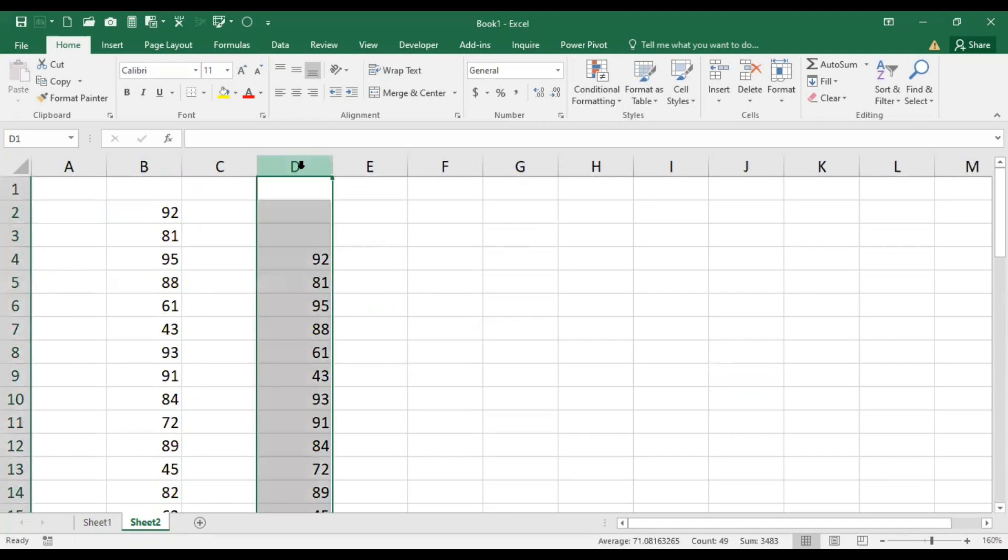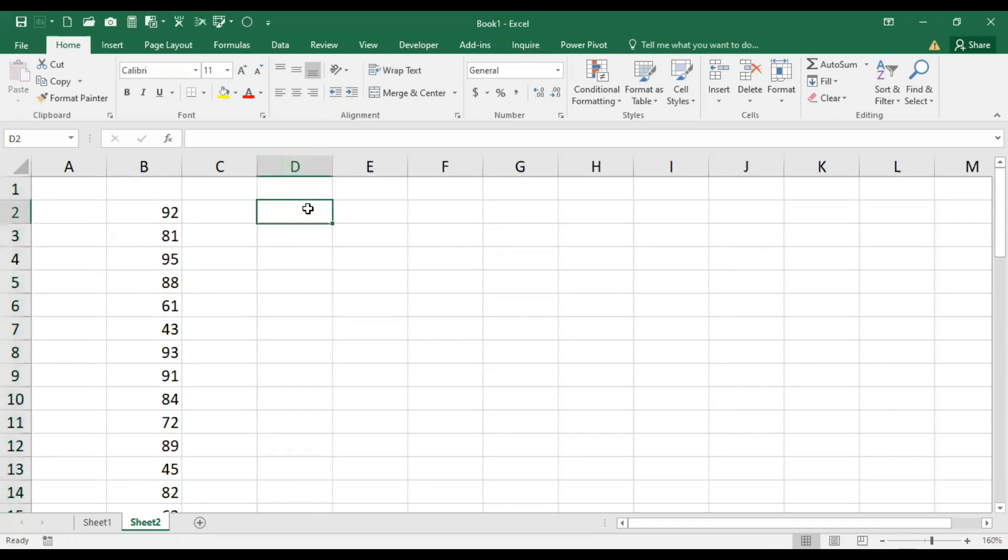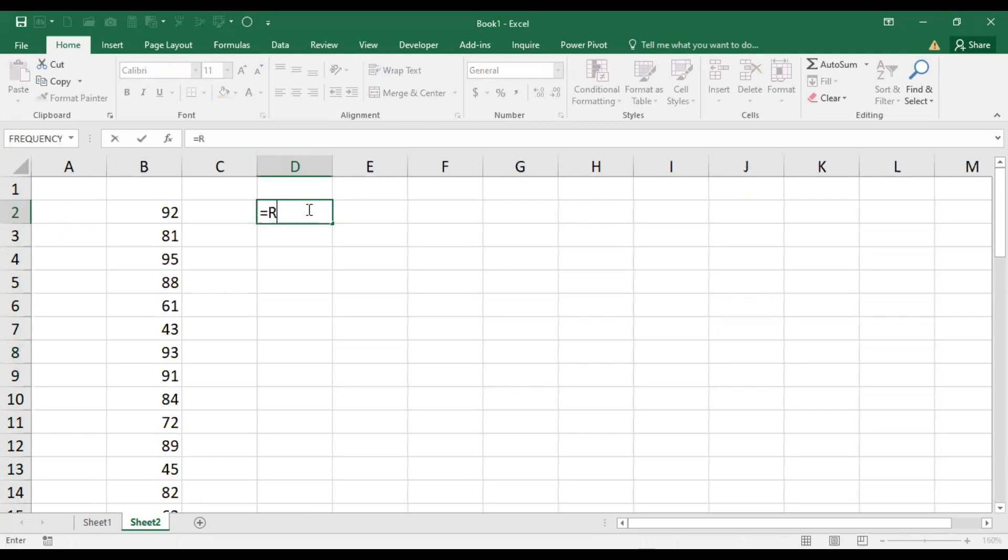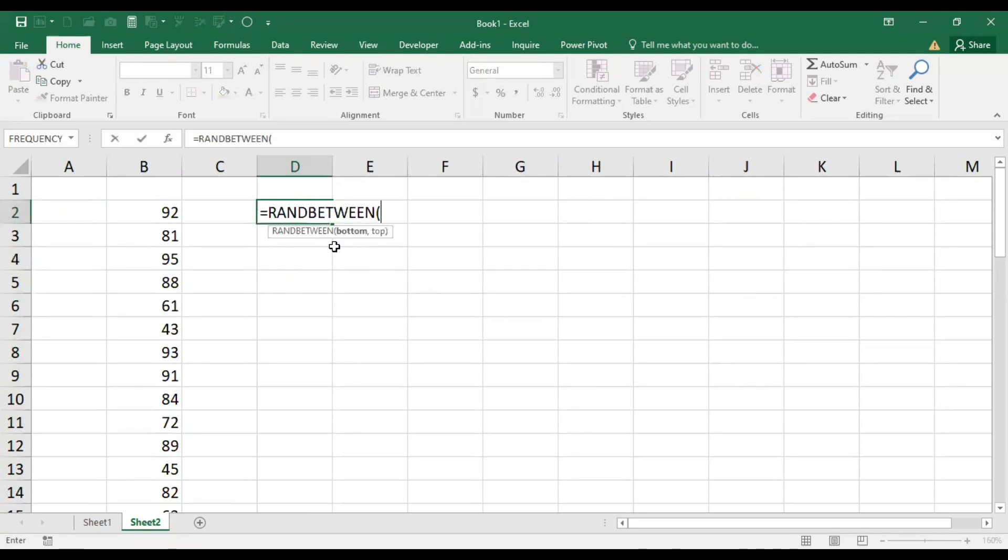For example, we want another example. I want to have salaries of people between 10,000 to 50,000. So what do I need to do? Simply hit equal, go for RAND BETWEEN. Then we take the parenthesis and enter 10,000 to 40,000.